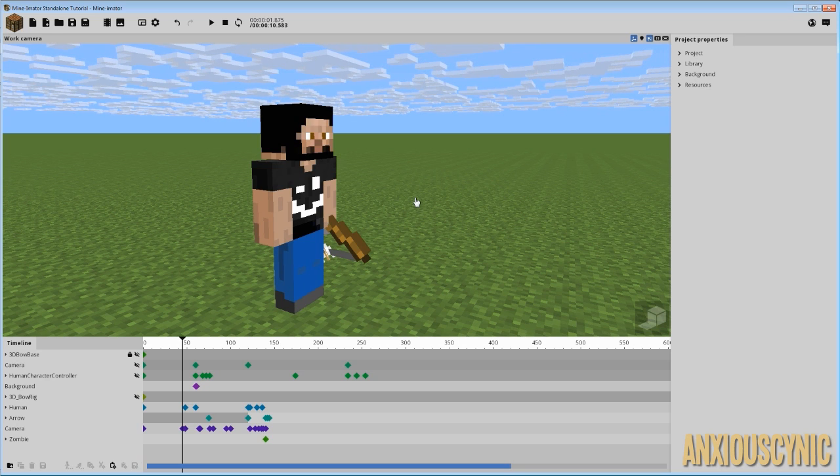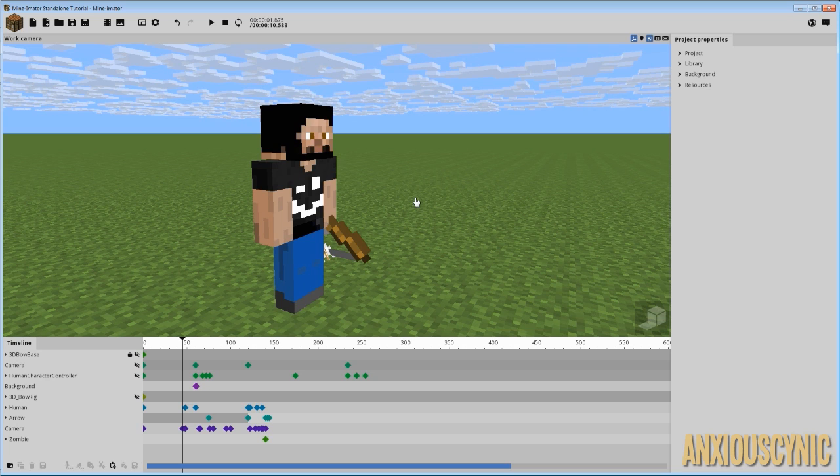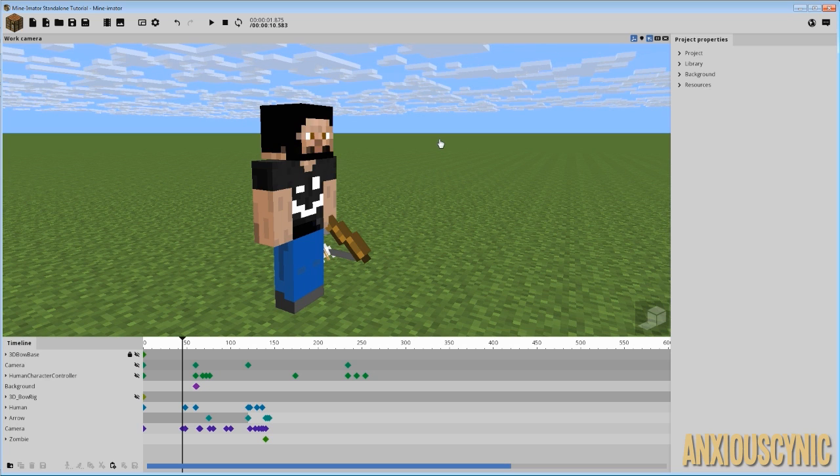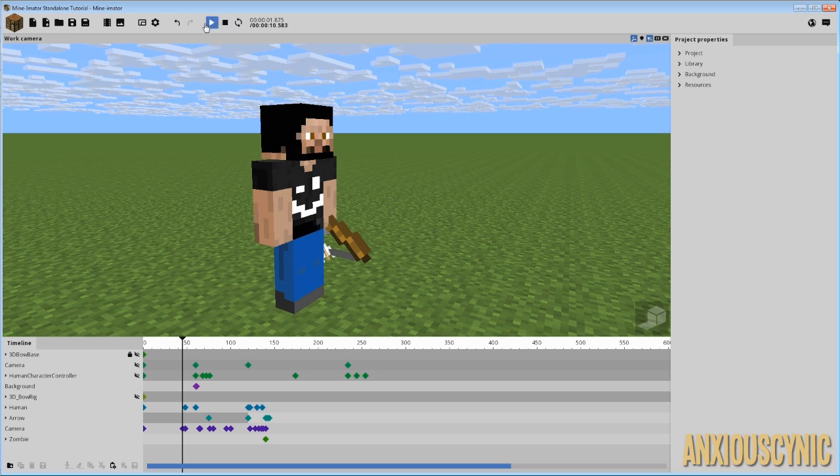Technically within Mineimator there's about three ways that you can accomplish slow motion. First of all, one of the easiest ways or one of the best ways if you want to do it in post-production, like let's say after you've animated it you want things to slow down a bit, one of the things you can do is when you go to render your animation, render it in 60 frames per second.